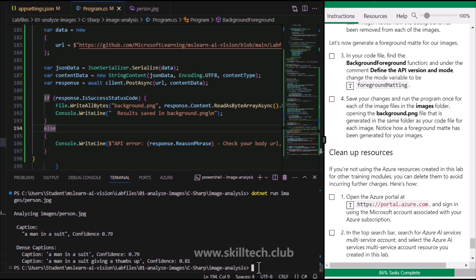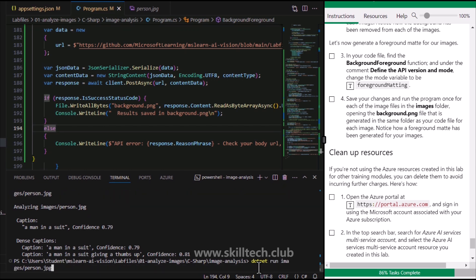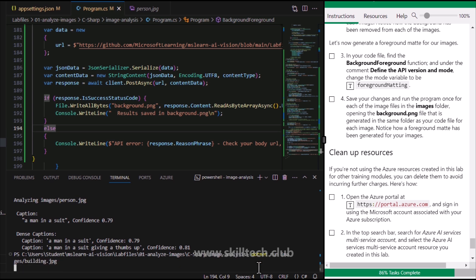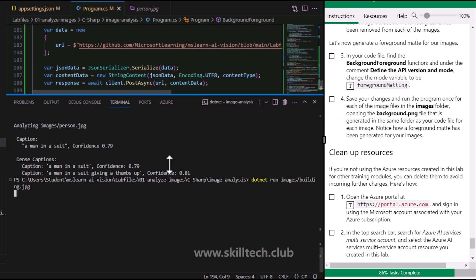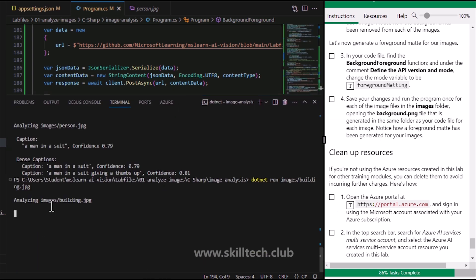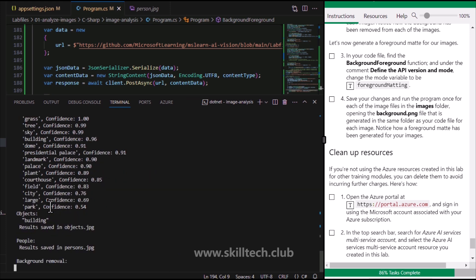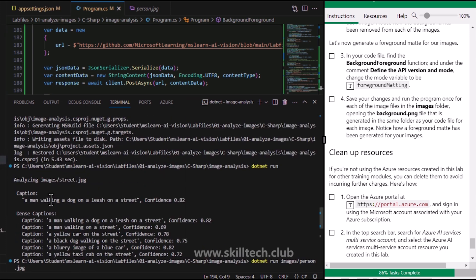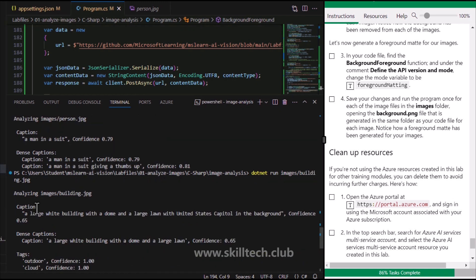The project is saved. Now I'm running it with the third image - building.jpg. Increasing the terminal size a bit. The analysis runs and we get the output: the caption for building.jpg is 'a large white building with a dome and a large lawn with the United States Capitol in the background'.